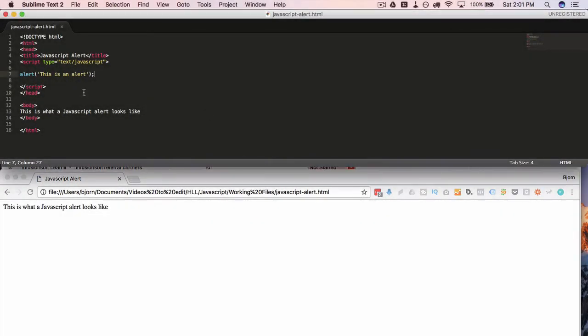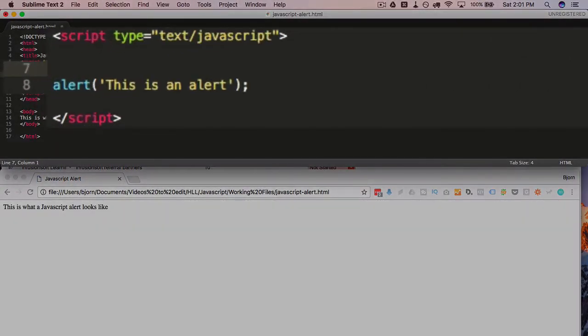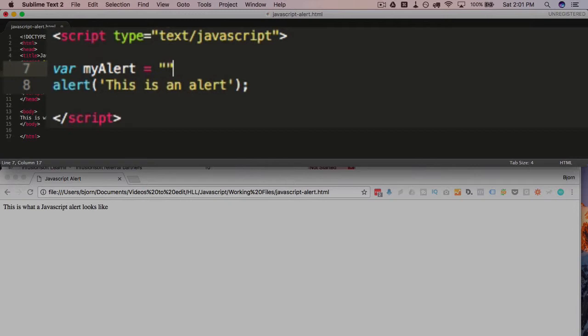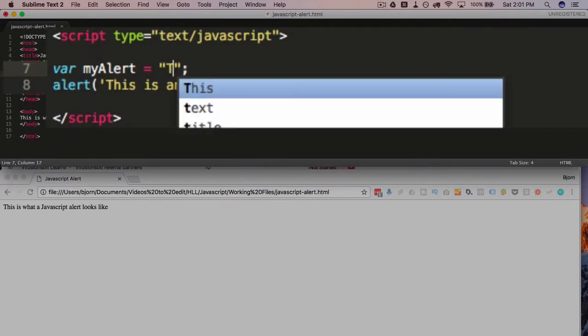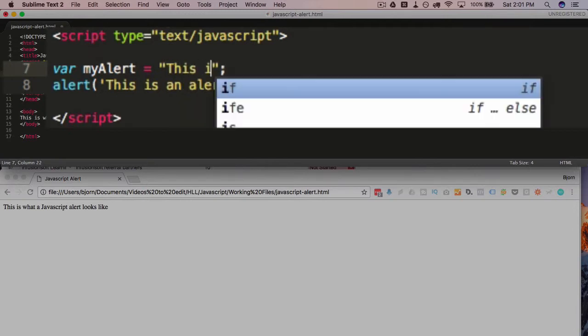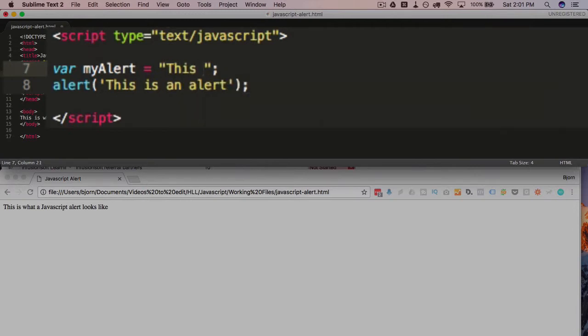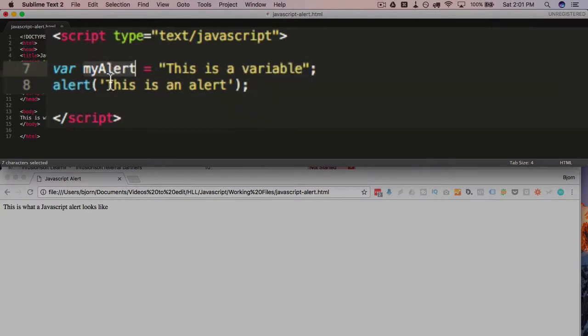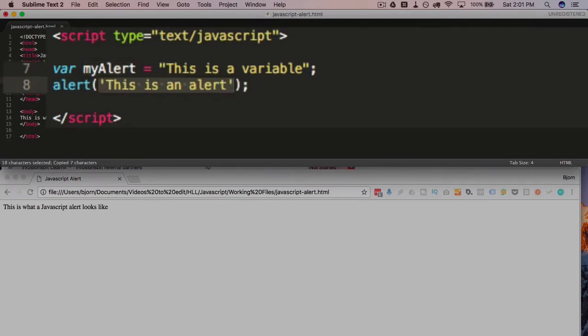Now you can also input variables. So if we create a variable called my alert and let's make that variable say this is a variable. Now we just take my alert and we paste it into here or remove everything, including the quotations.